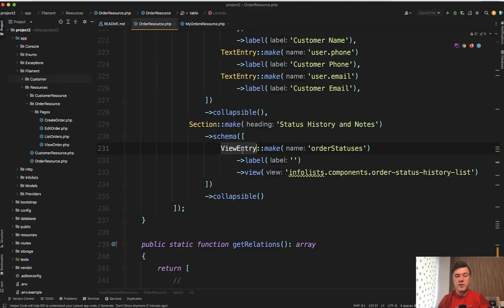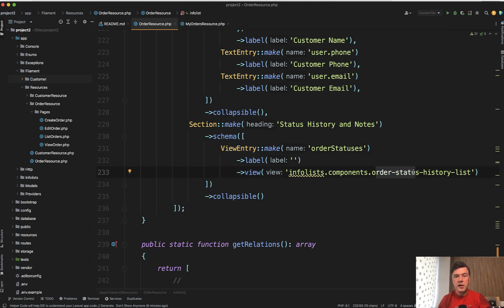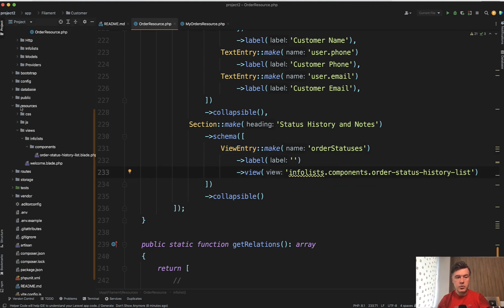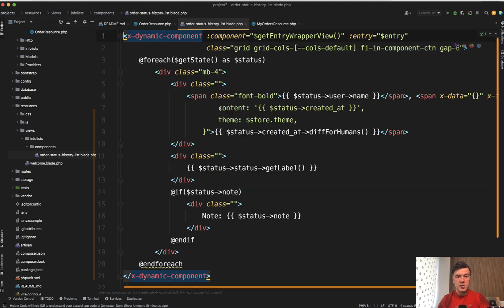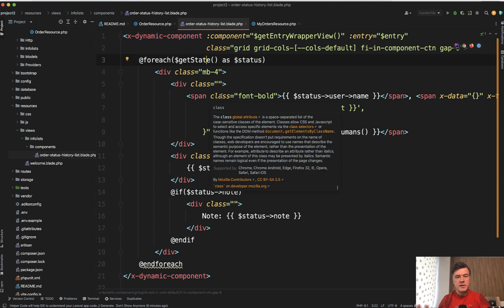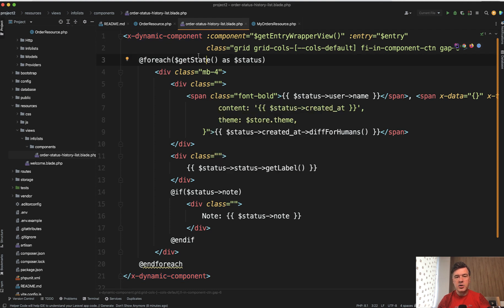which has view entry, which means that you can define your own blade view and do whatever you want inside of it. So we have resources, views, info list components, and then the long name of order status history list. And this is kind of a magic of dynamic component with get entry, which corresponds to the order itself.